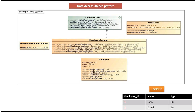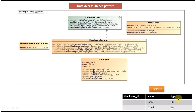To explain DAO Design Pattern Implementation, I have taken an employee concept. In the database, say one employee table is there, and it has three columns. The first one is employee ID, the second one is name, and the next one is age. Corresponding to this, we have to define an employee business object or transfer object.